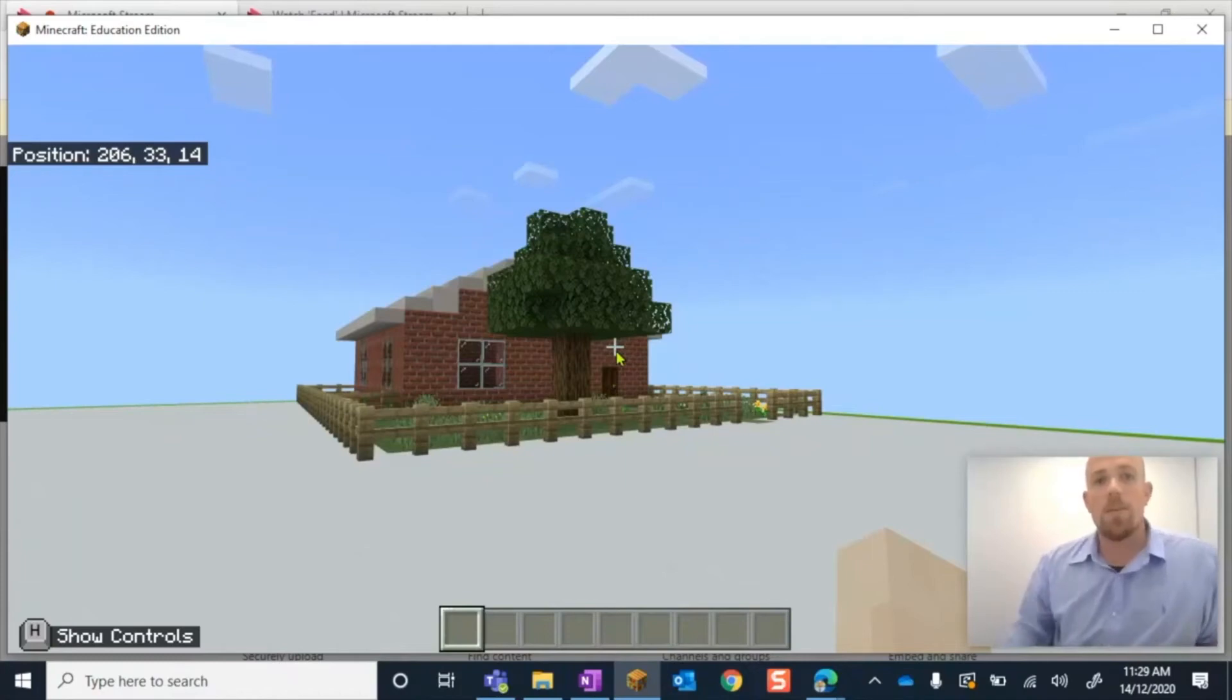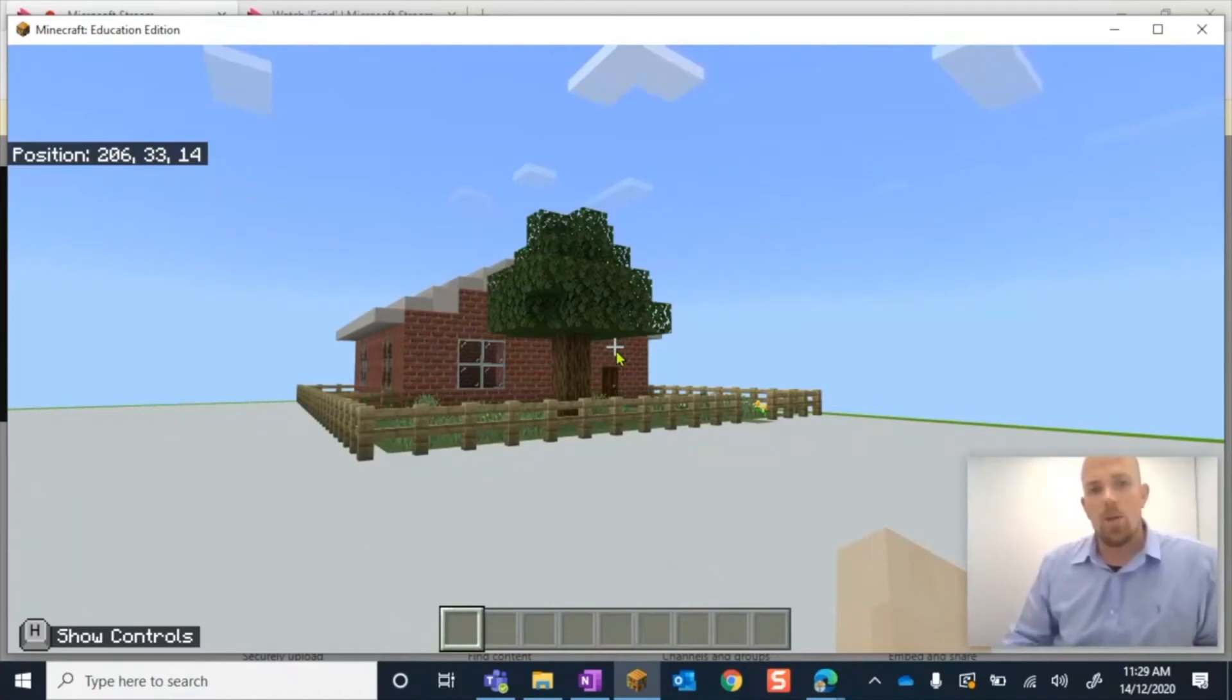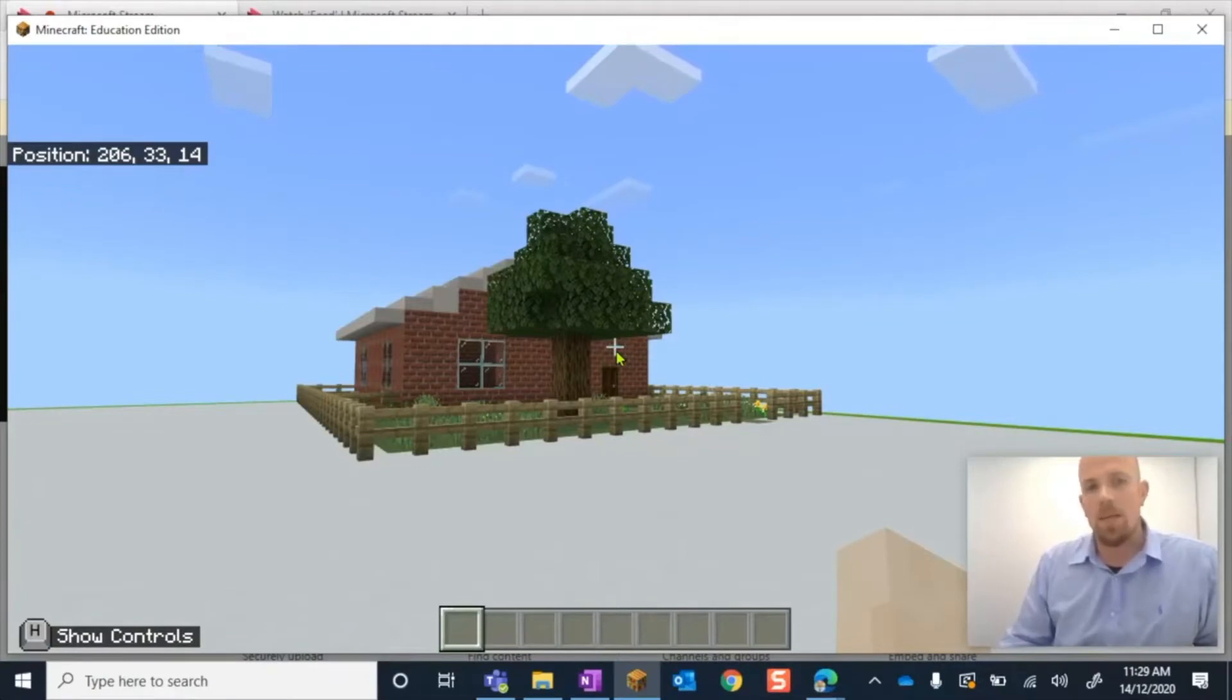Hey everybody, welcome to this episode. Today I'm going to show you how you can export your work as a 3D model in Minecraft Education Edition.